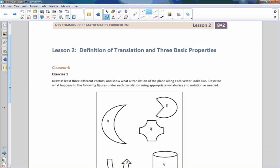Hi there, Mr. Holcomb here with another episode of the math behind the module. This is lesson two from module two: definition of translation and three basic properties.